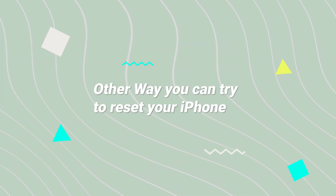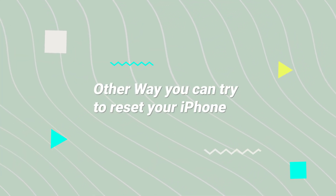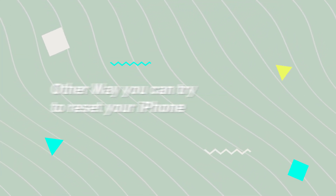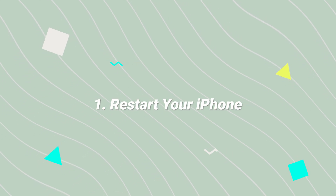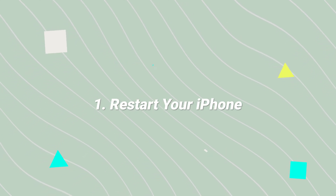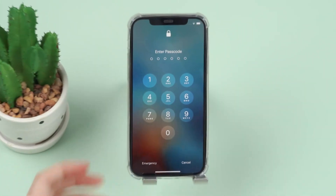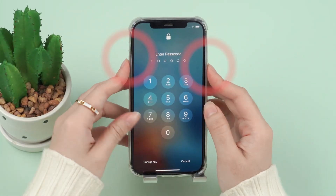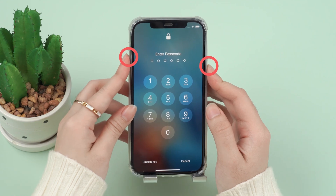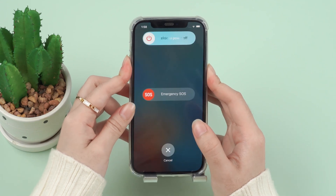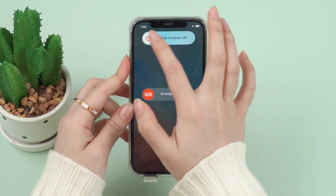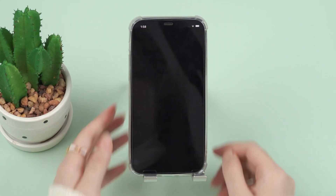Other ways you can try to reset your iPhone. Number 1: restart your iPhone. The corresponding problems of some blocking programs may prevent the reset of the iPhone. You can try to force restart the phone to solve the problem.